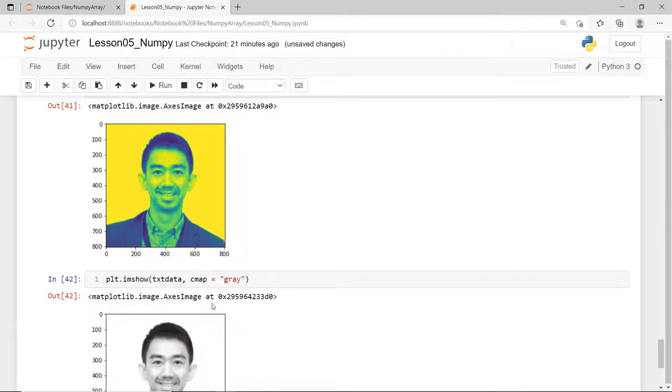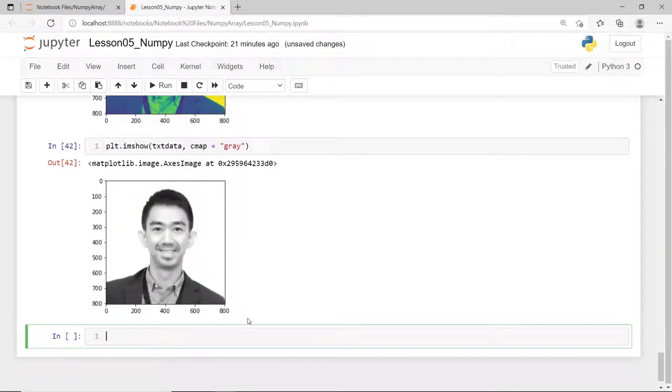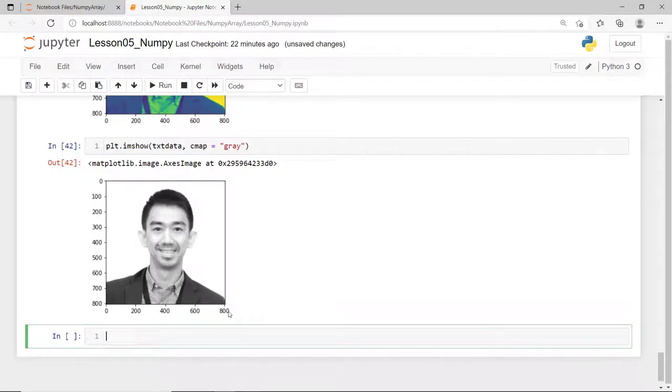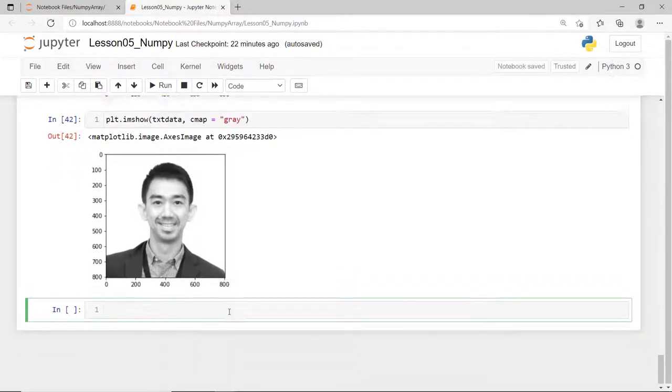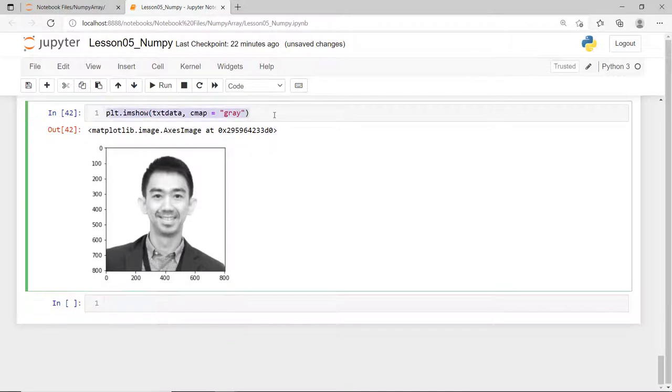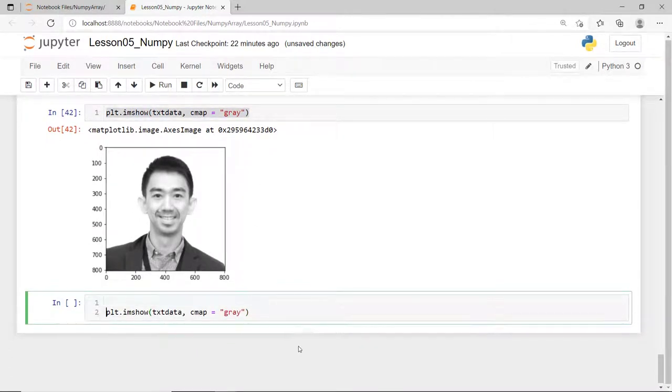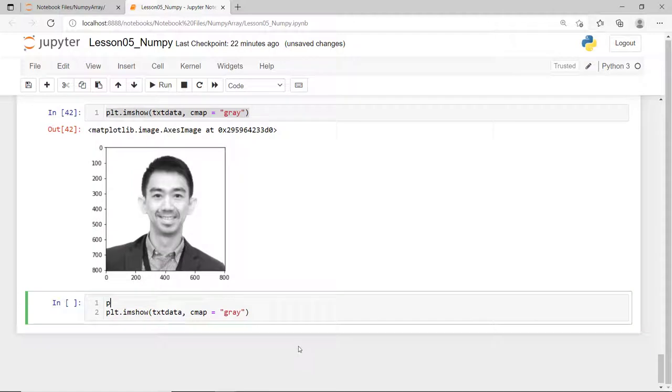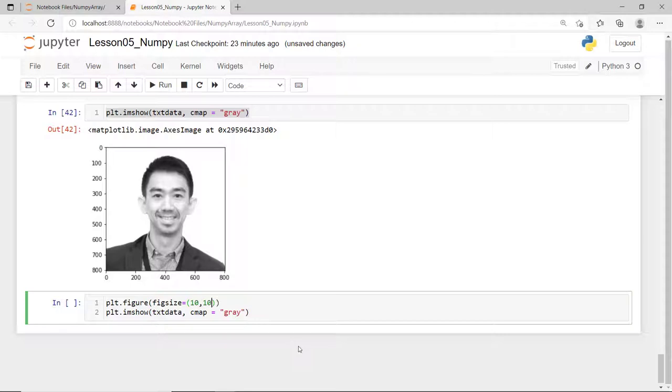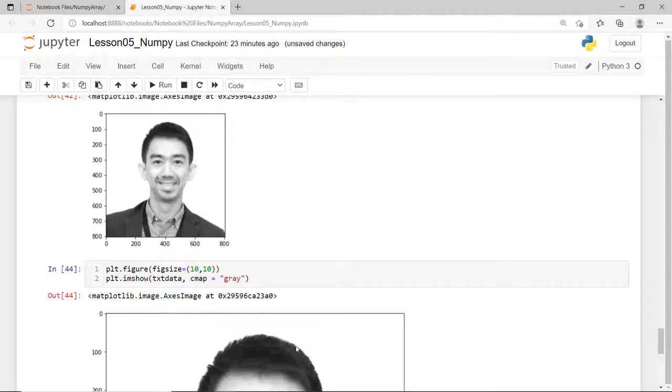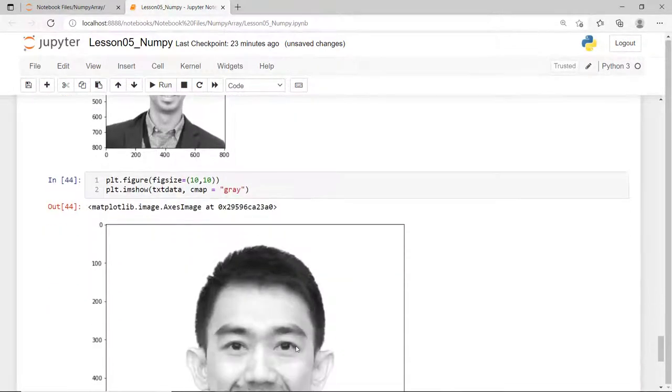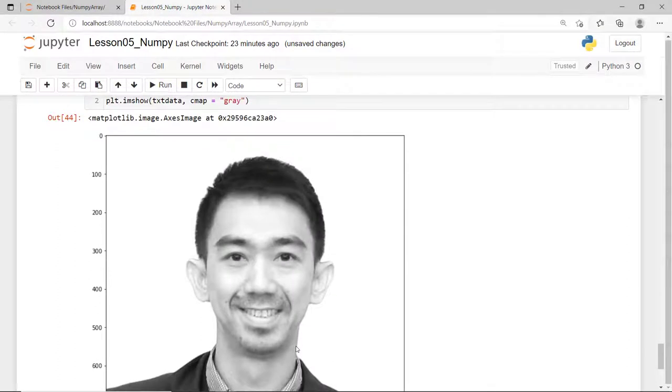Now, since this image has lots of pixels in it, 805 by 806, I can display this image a bit bigger using the pyplot's figure function and set its size to 10 by 10 inches. However, the equivalent output pixel depends on the screen's resolution you're using.